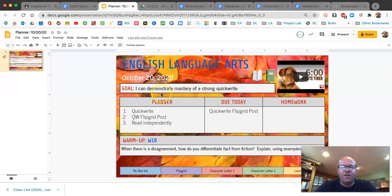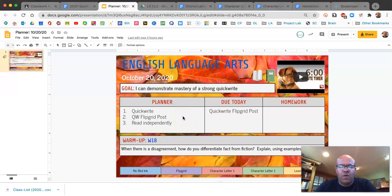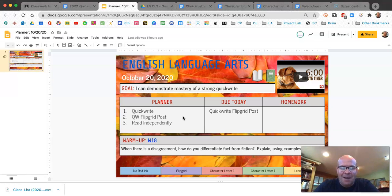So let's look at our goal for today, which is: I can demonstrate mastery of a strong quick write. Every time that you've had to record a quick write in the past, today you're going to record what you read and post in Flipgrid. Every time I've asked you to do this in the past, it has been after the fact. Today we are doing it at the same time, which means you really want to focus on doing a good job.